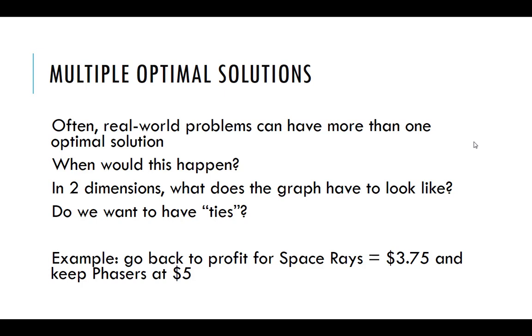So what that really means is that our objective function coincides with the line segment between those two points, which means we have an infinite number of optimal solutions, right?